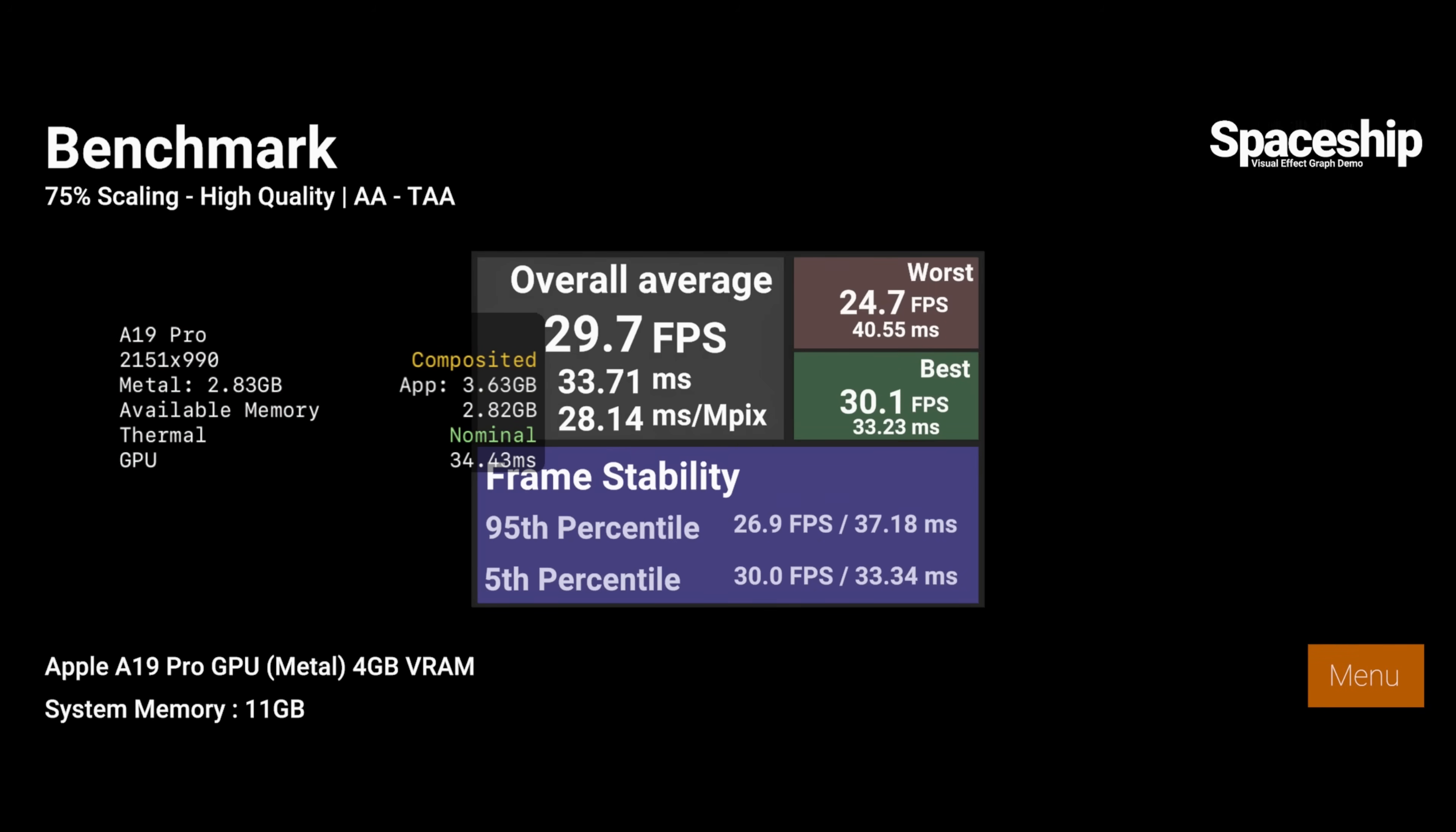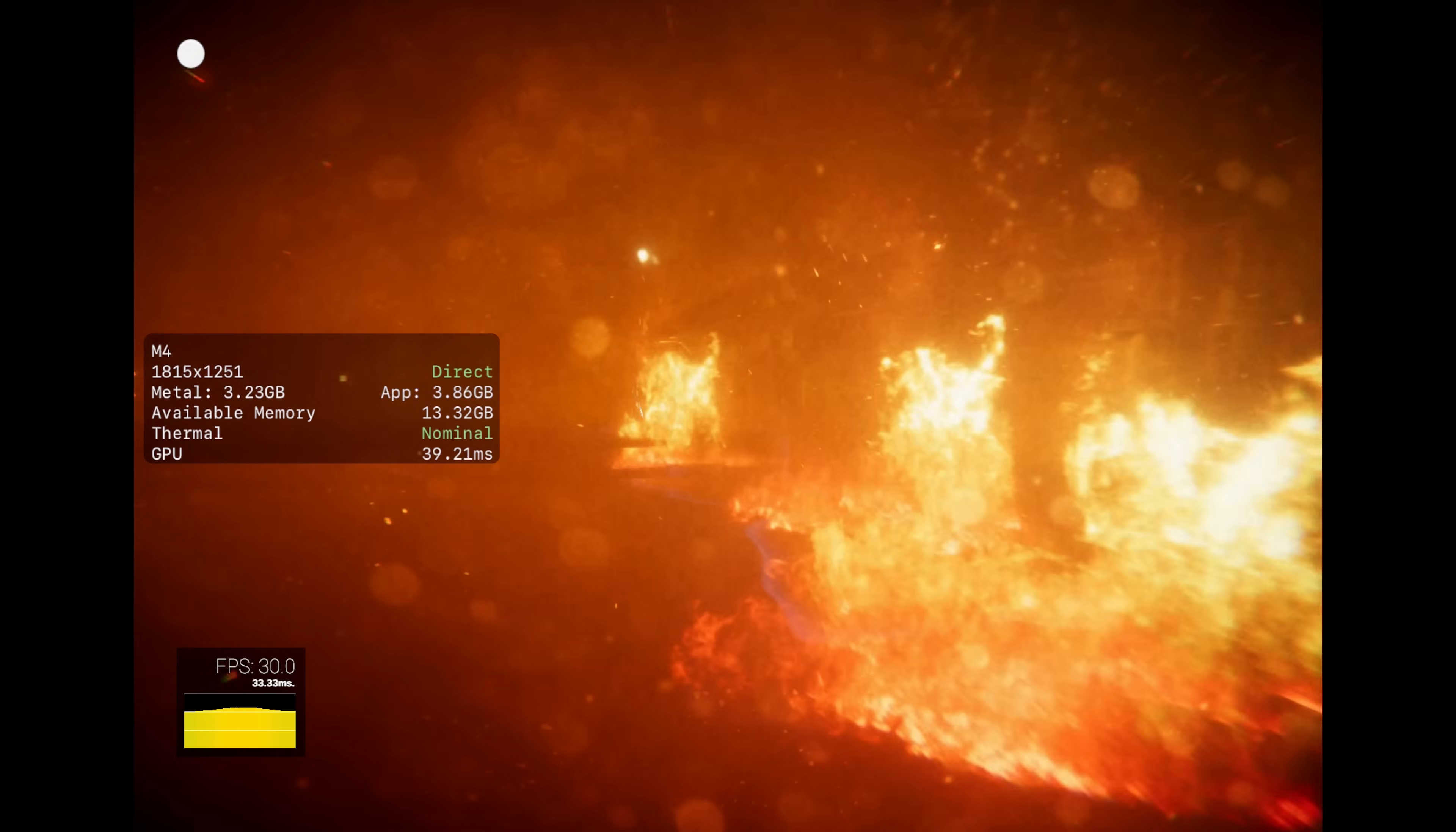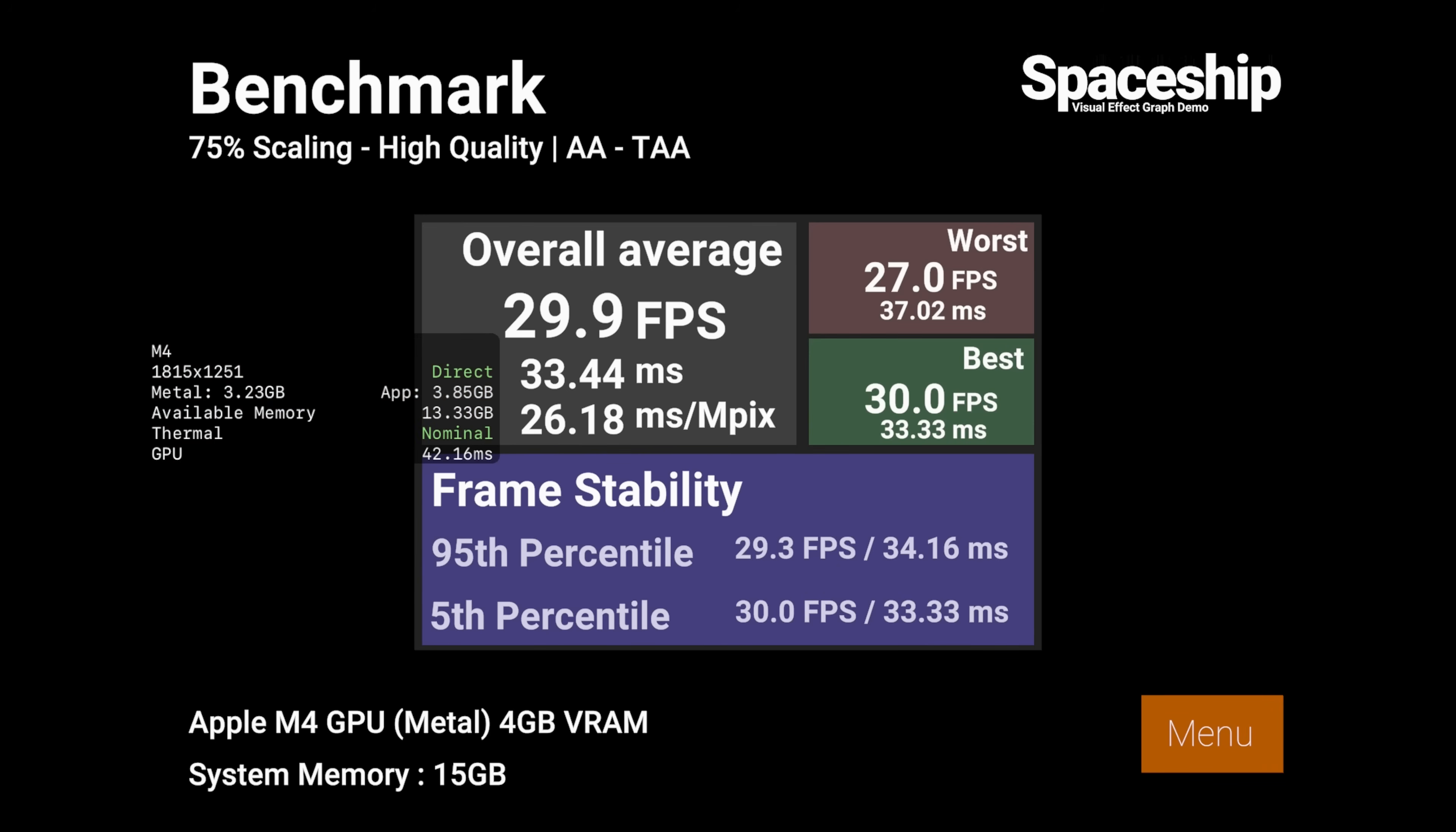It's worth noting HDRP is not officially supported on mobile or in Xcode. So the performance here is not as good as it could be. But in my opinion, it's still a cool little demo of AAA graphics on iPhone and iPad.